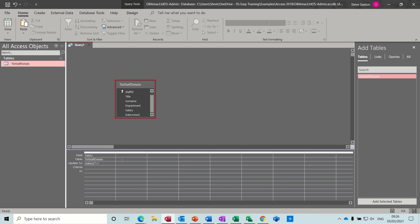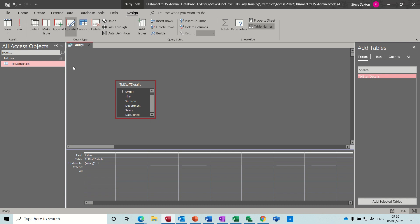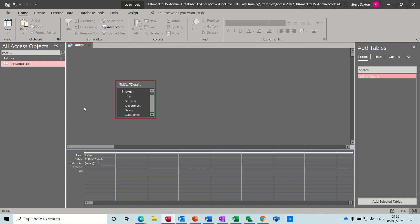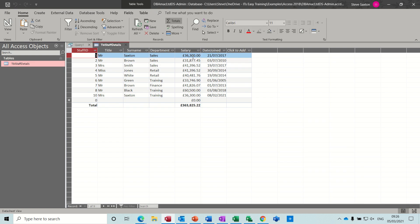In the Update To field I'll do [Salary] times 1.1 — that's a 10% increase — and there's no qualifying field, so everybody is going to get that. If I run this, it says you're about to update nine rows. Let's have a look — it's gone up by 10% to 33,000. The danger here is if people are clicking buttons attached to this query and don't know what's happening, they keep running it. Every time they say yes, they're adding another 10% on — it would be a disaster to undo.